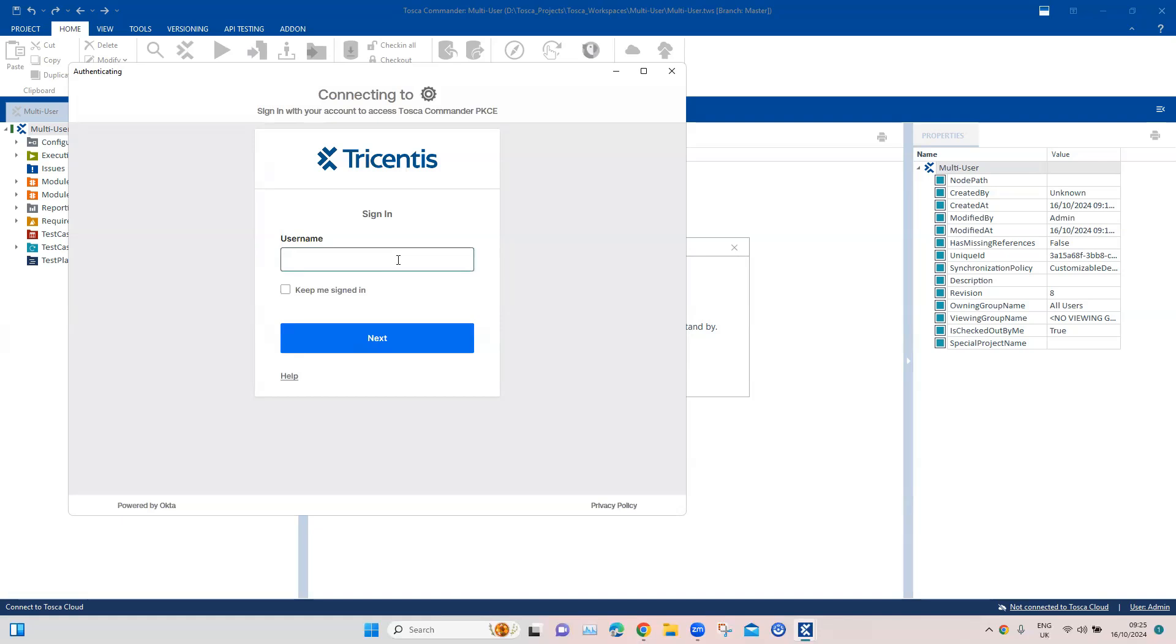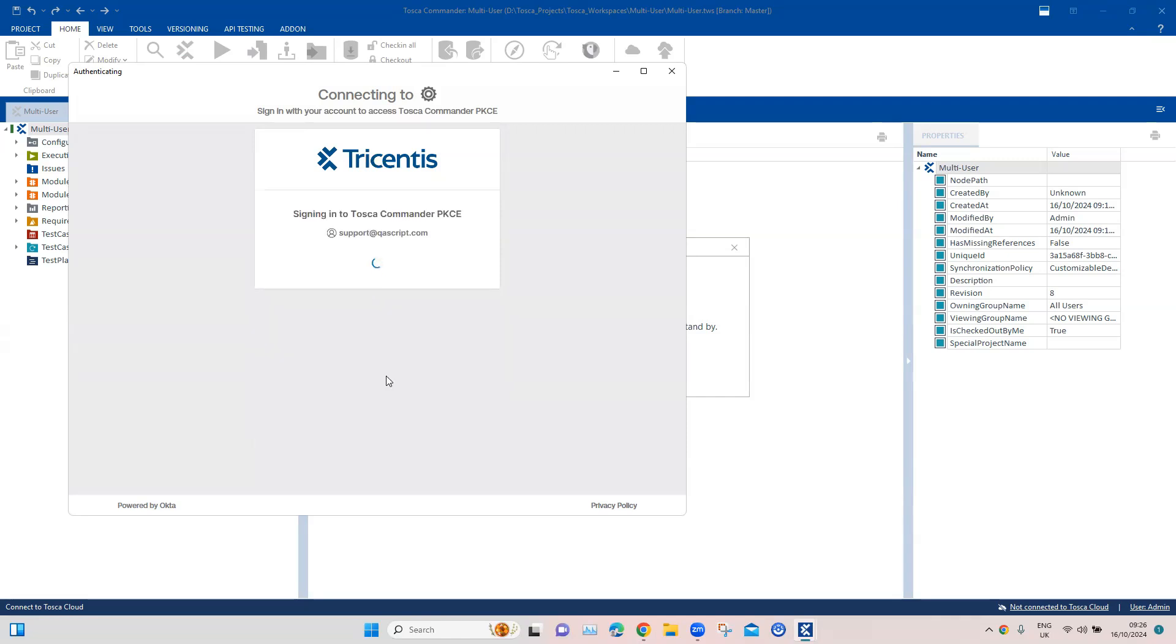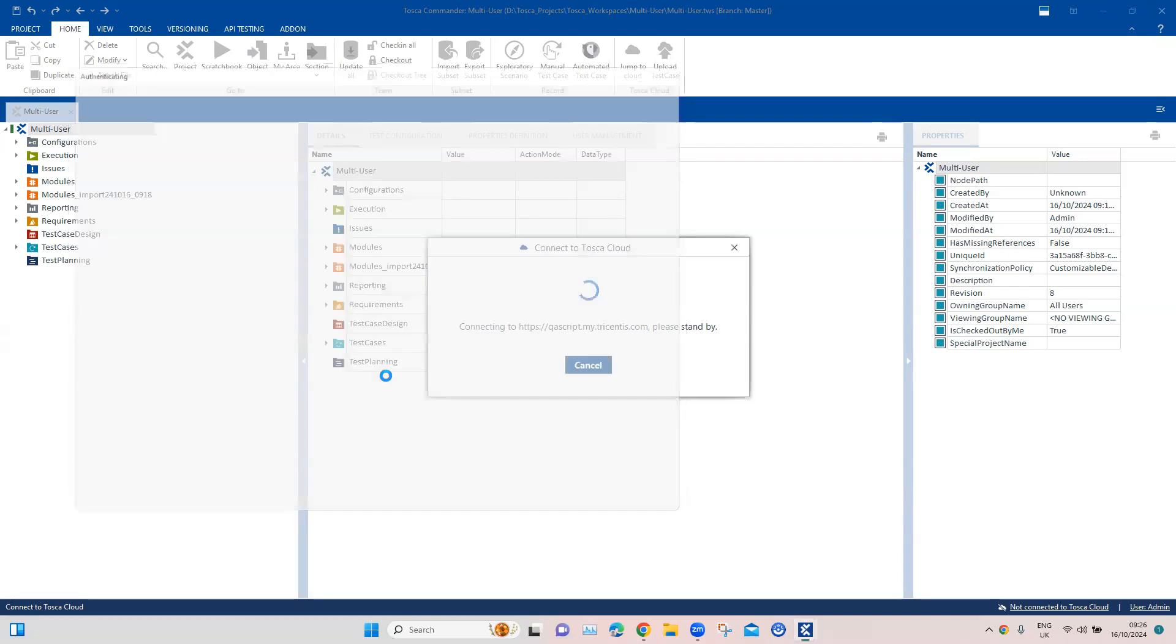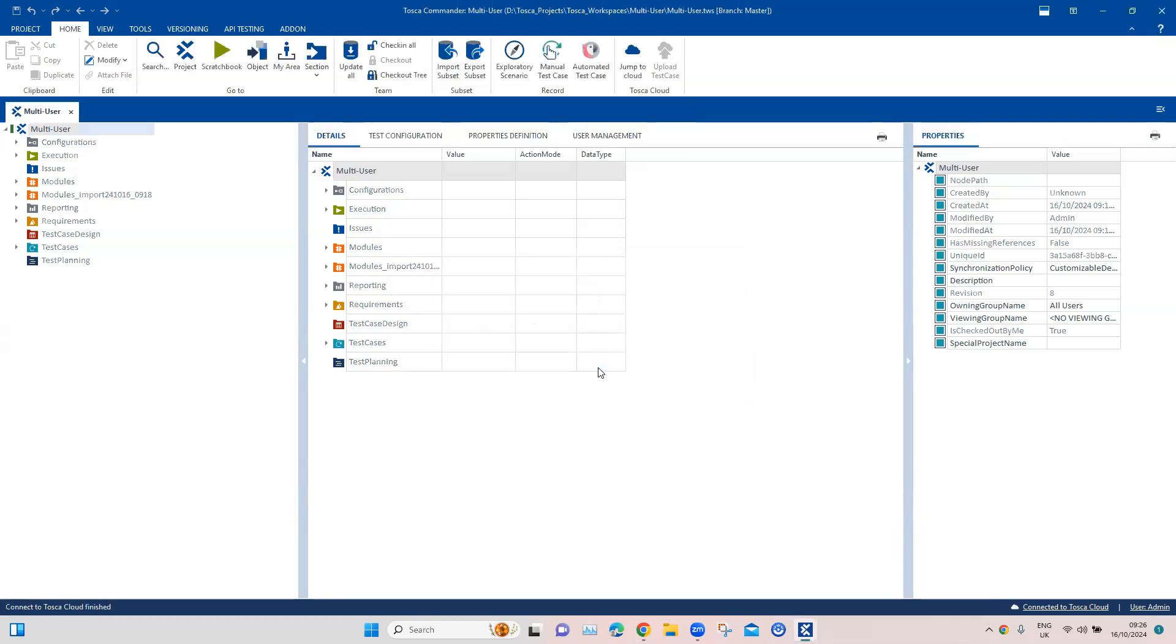Let me enter my username and password here. Then I'll click on Verify. It will try to connect to my cloud instance. Now you can see my repository is connected to Tosca cloud. I'm going to click on Got It. Here below also you'll see that it is connected to Tosca cloud.